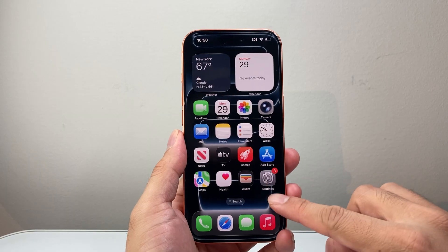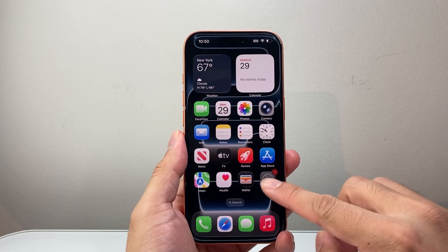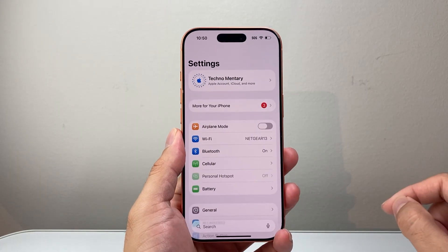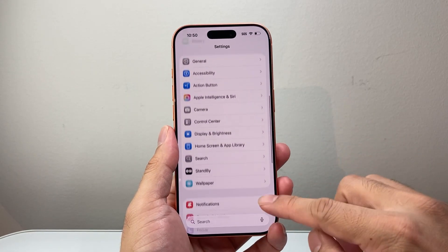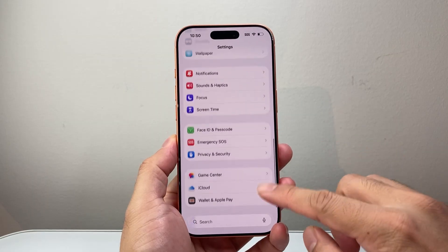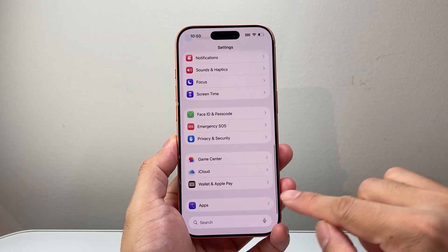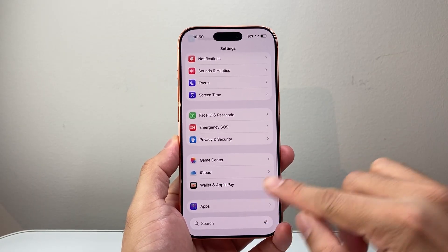So let's get started. In order to do this, first thing is you're going to go into your settings. From your settings here, we're going to scroll all the way down to Apps.